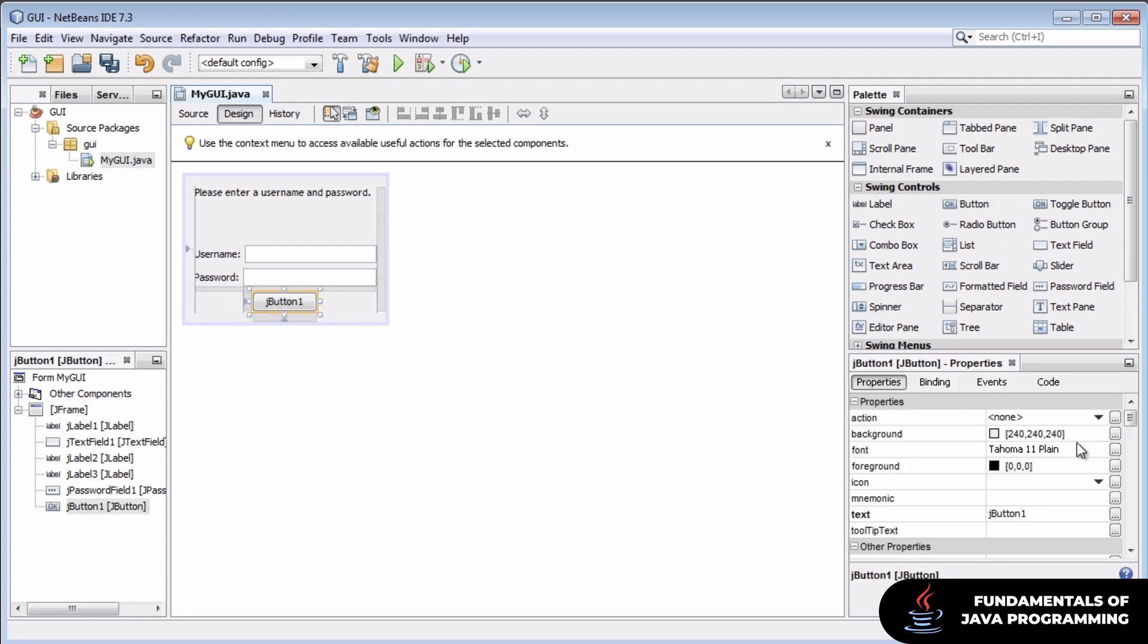So let's add a button to our GUI and we'll change its text to be submit. User will click it to submit their information.